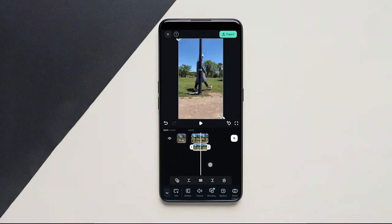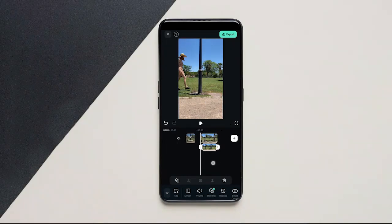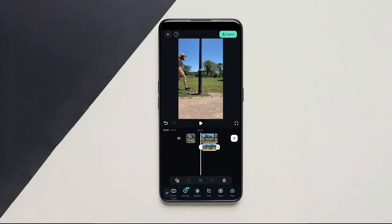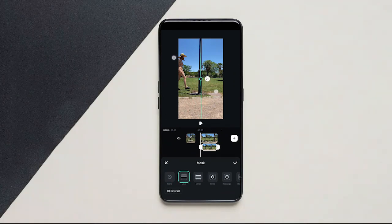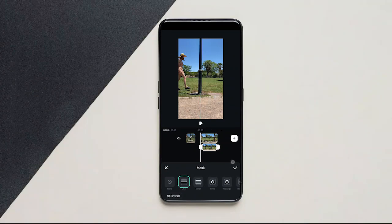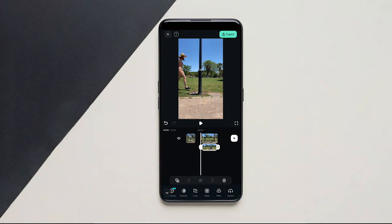Now search for the masking tool. Click on mask and click on linear mask. Now change the direction to vertical. That's it. Now play the full video — you will get the clothes changing transition.